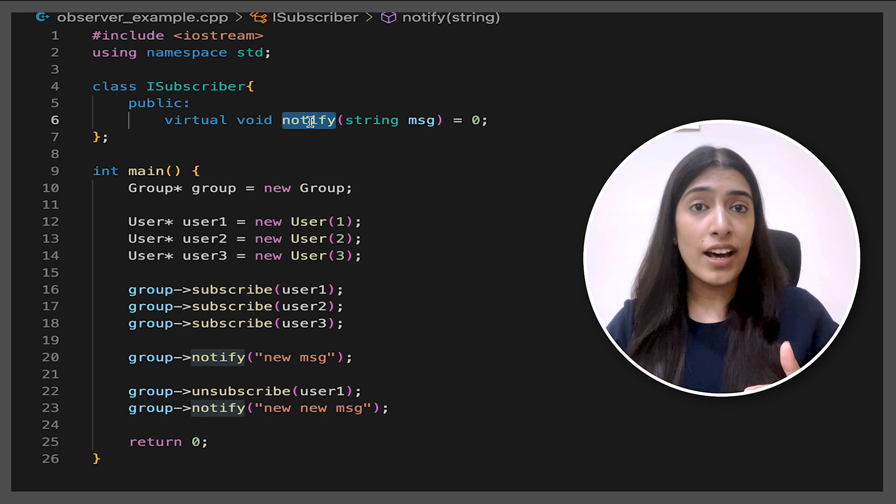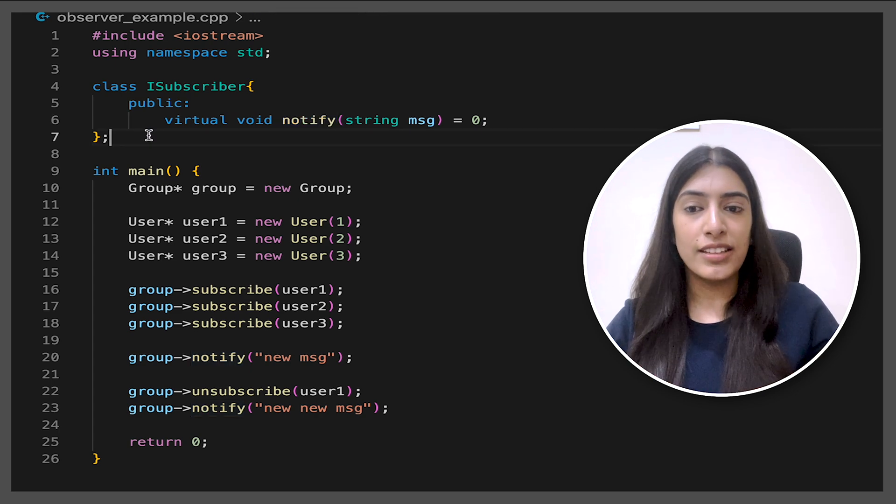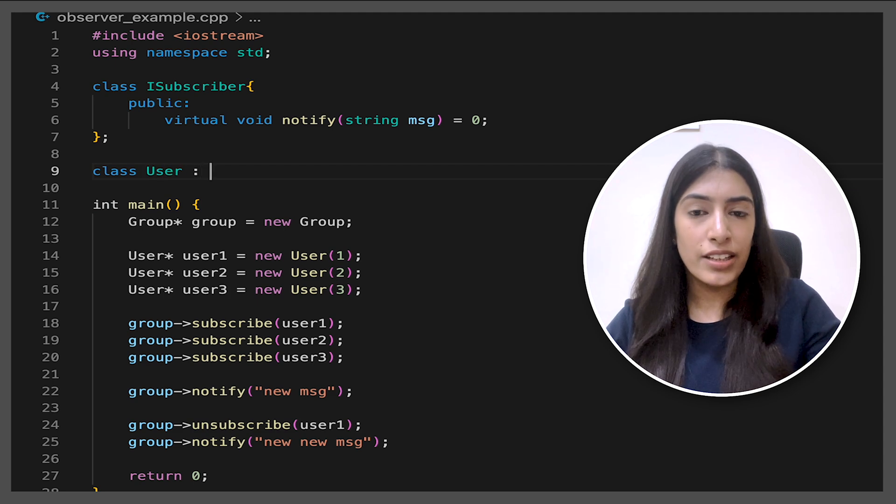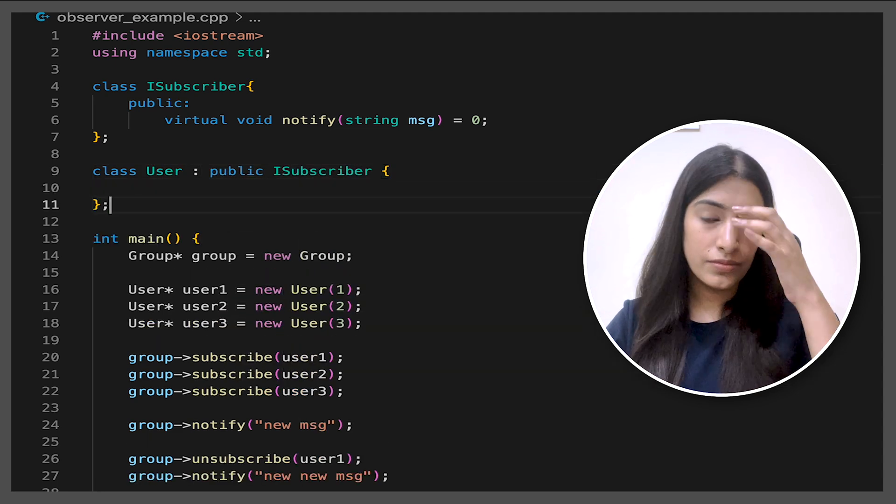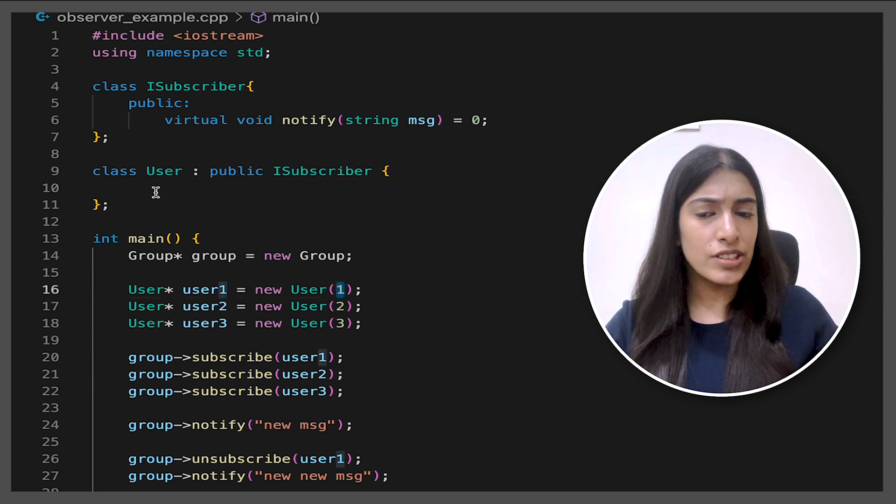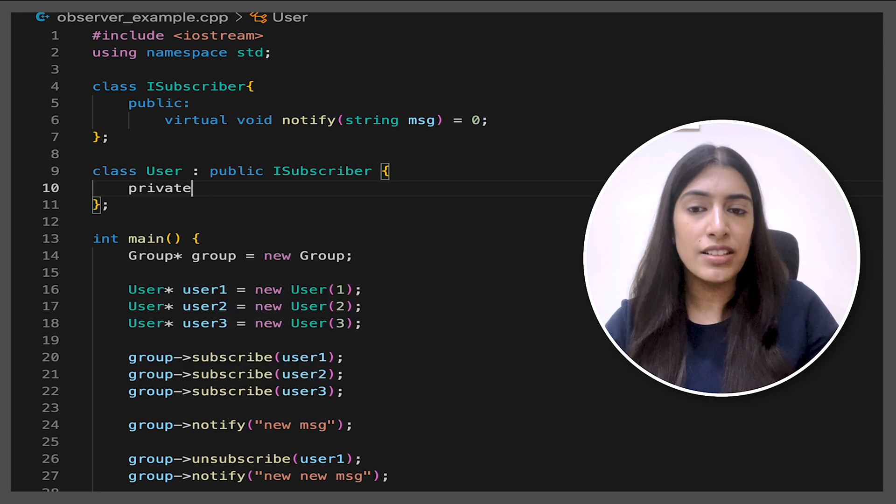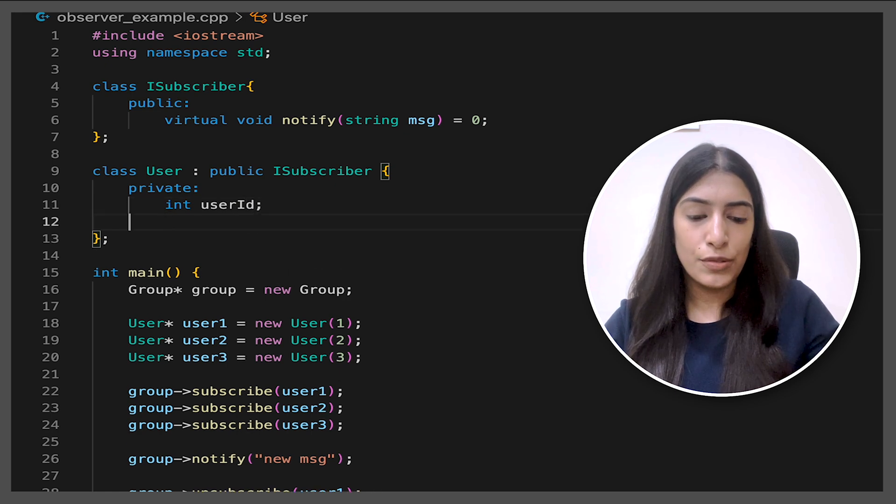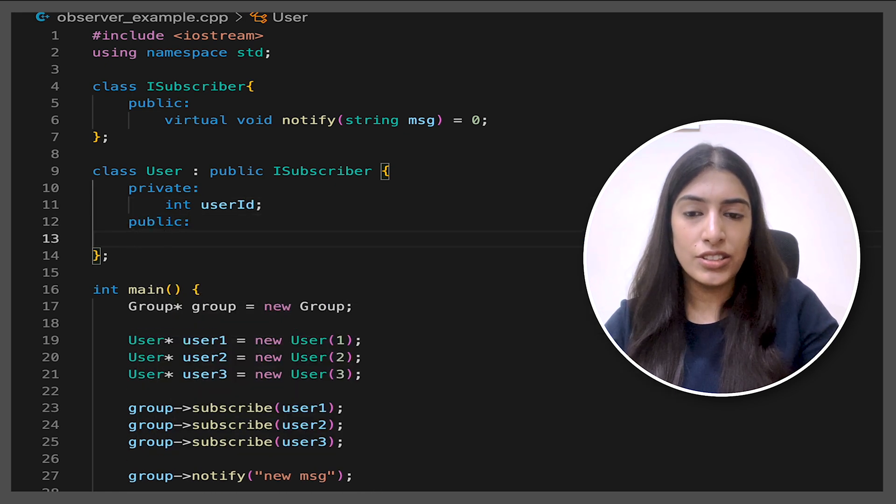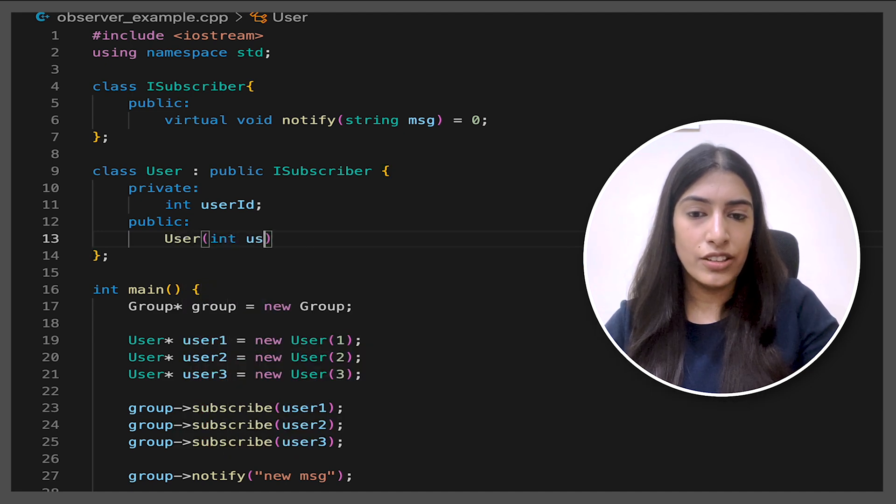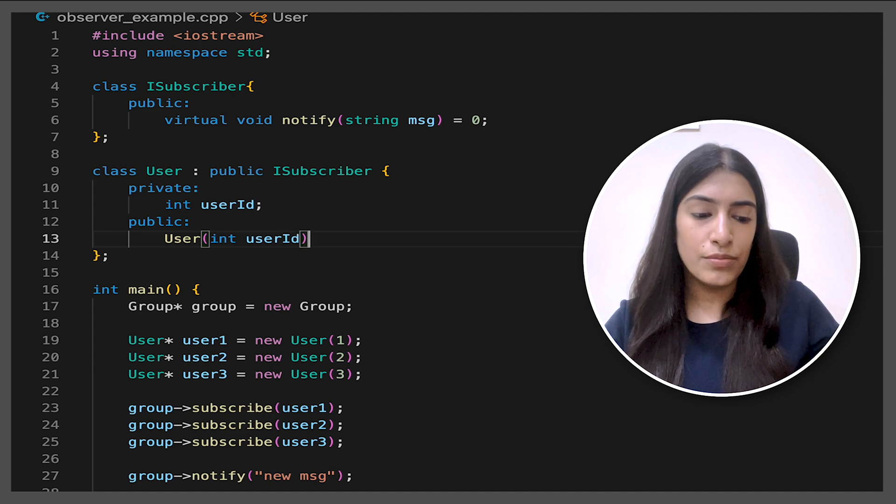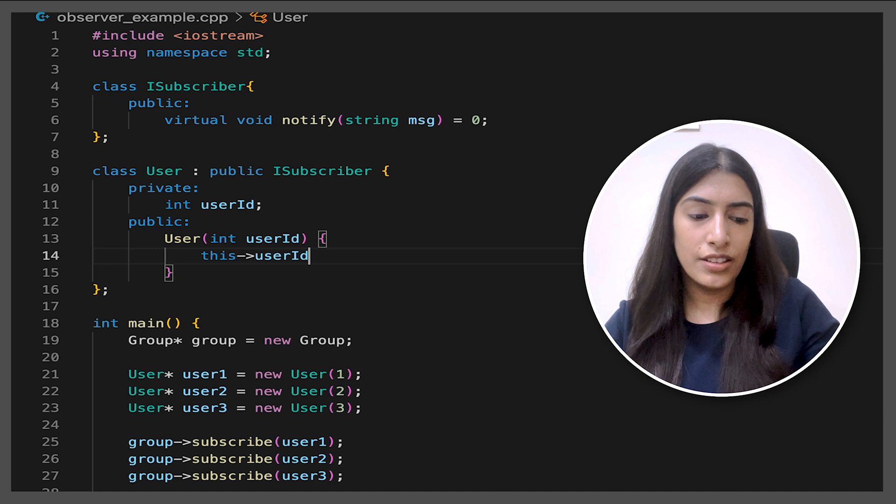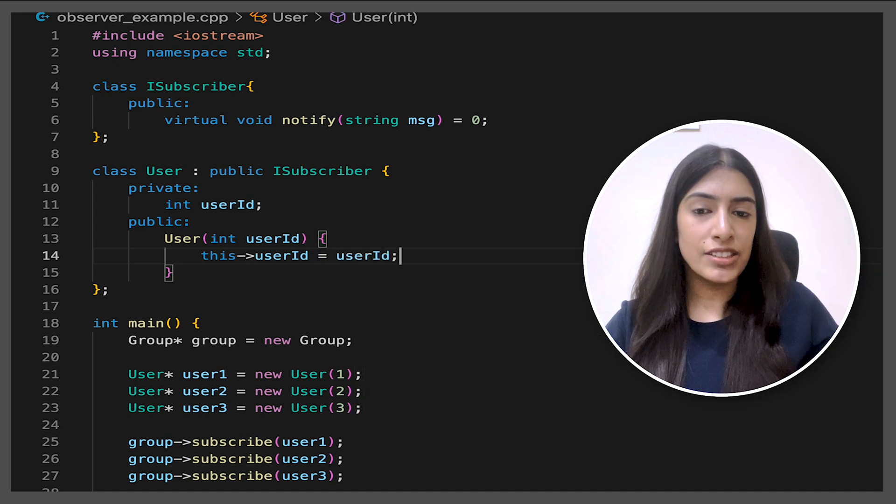Some action they have to take in this notify function. Now the actions can differ depending on the subscribers. So in this case, who are our subscribers? Users. So we are going to create a class user and we are going to inherit it from iSubscriber. Now see by creating the users, we were passing user ID just to distinguish the users. So for that, let me add the private section and I'm just going to keep a user ID. And now in the public section, let's quickly write a constructor just to create a new user. And I'm going to pass a user ID to that. And I am going to say this user ID equal to the user ID that is passed.